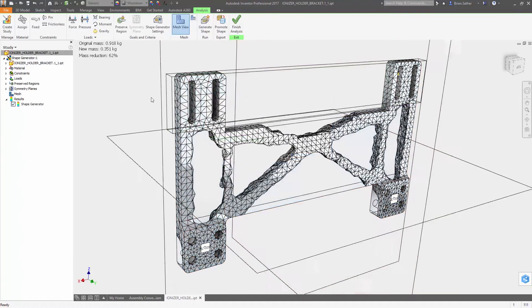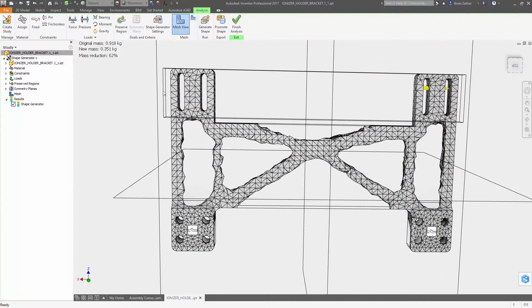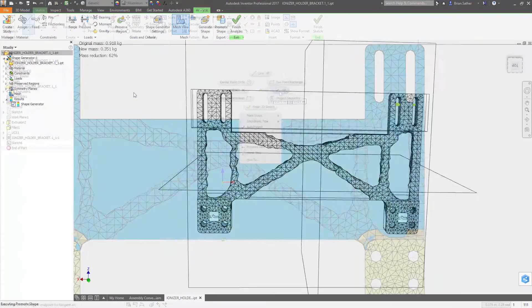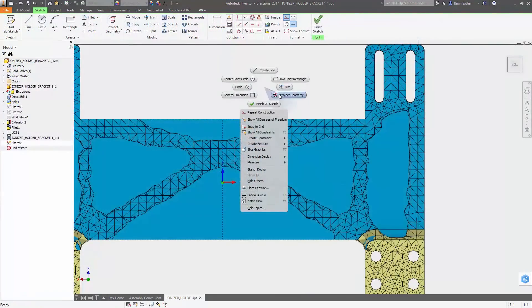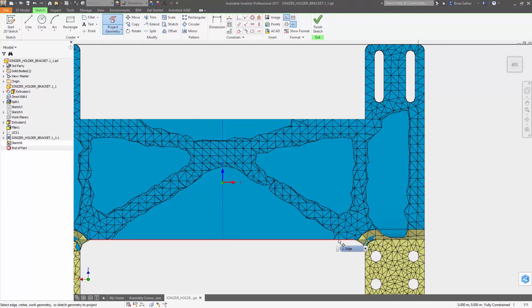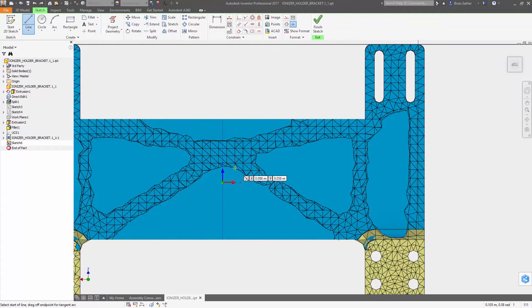After the shape is created you can promote the mesh and use it as a template in the modeling environment. You can now project points off the mesh into your sketch so you can more easily create the outlines for what you will cut from the design.